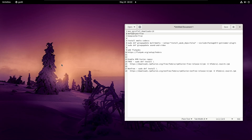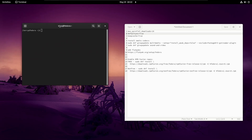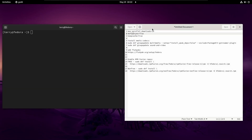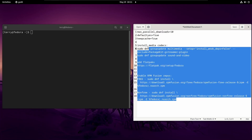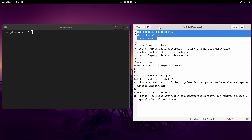Just bear with me — I promise it's not that hard. This is going to be the same whether you're on the GNOME version or a community spin like KDE. All you want to do is search for the terminal. Here it is — I can't remember the keyboard shortcut right now so I did it the old-fashioned way. Now, we have to edit something called the DNF configuration file.